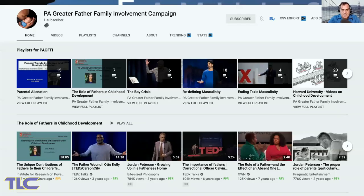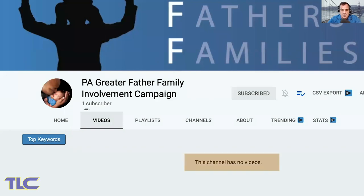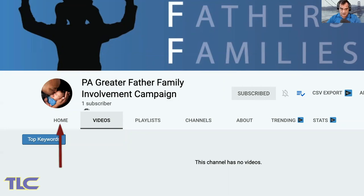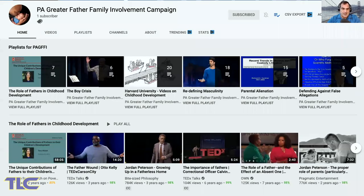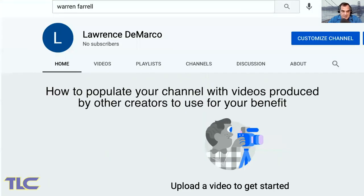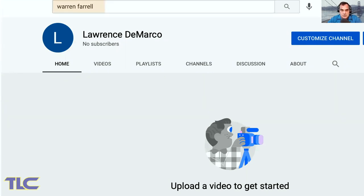This YouTube channel is an example of a completely curated page — no original content — that I set up in one afternoon for the benefit of a nonprofit, with videos organized by category. If you click videos on a curated channel, it's empty; this channel has no original videos. However, on the homepage it's completely populated. For example, let's choose an author — Warren Farrell. Click the search bar and search for him.